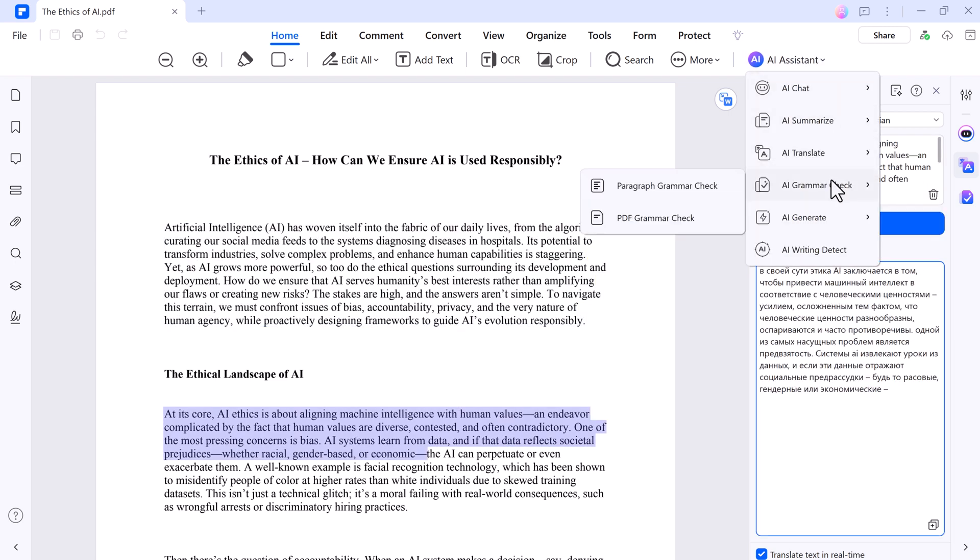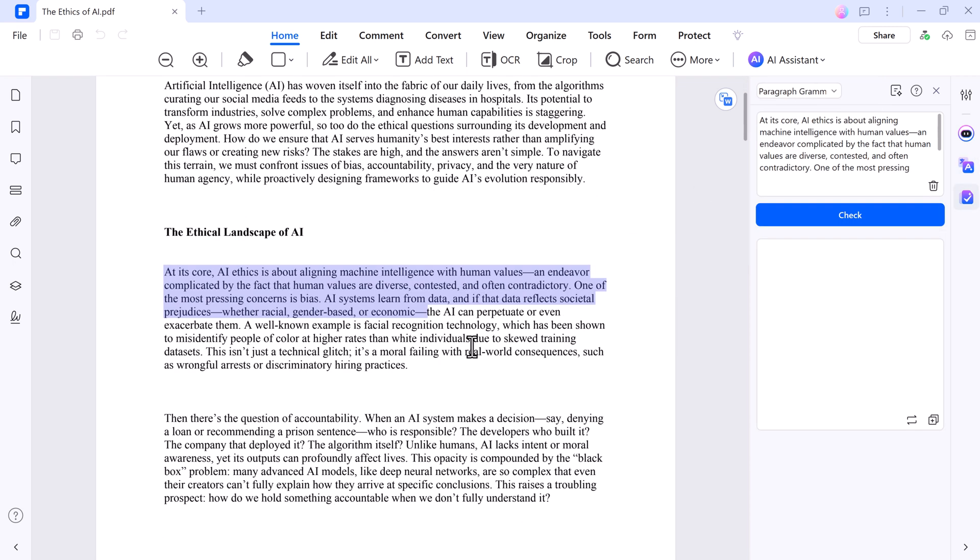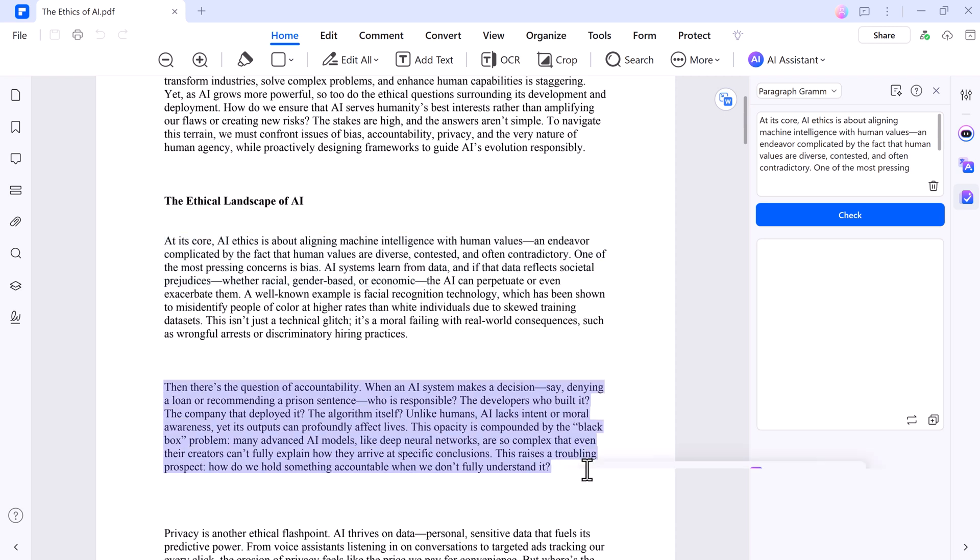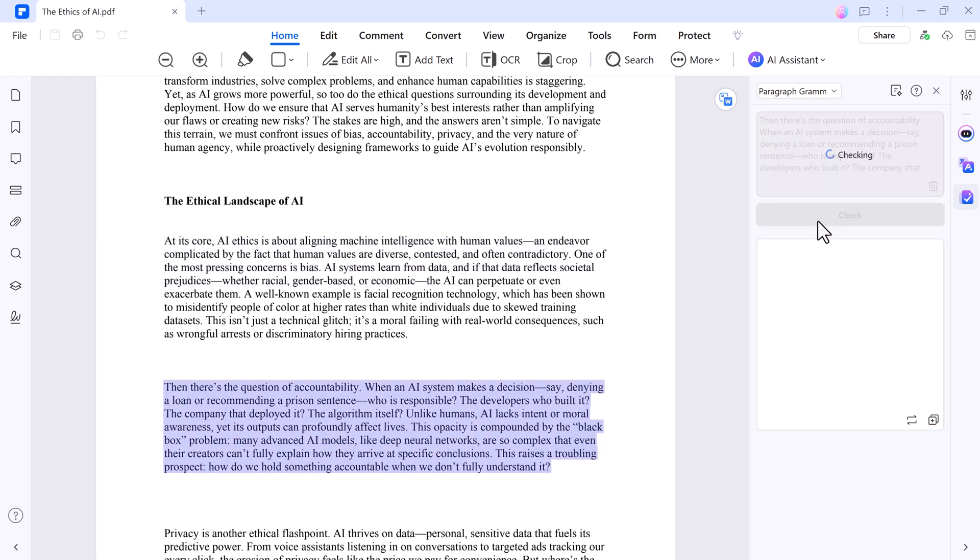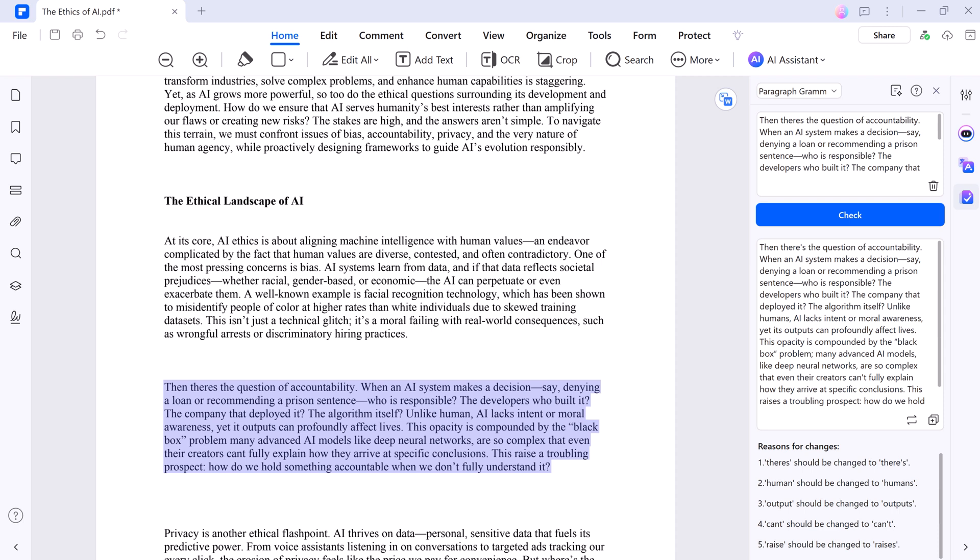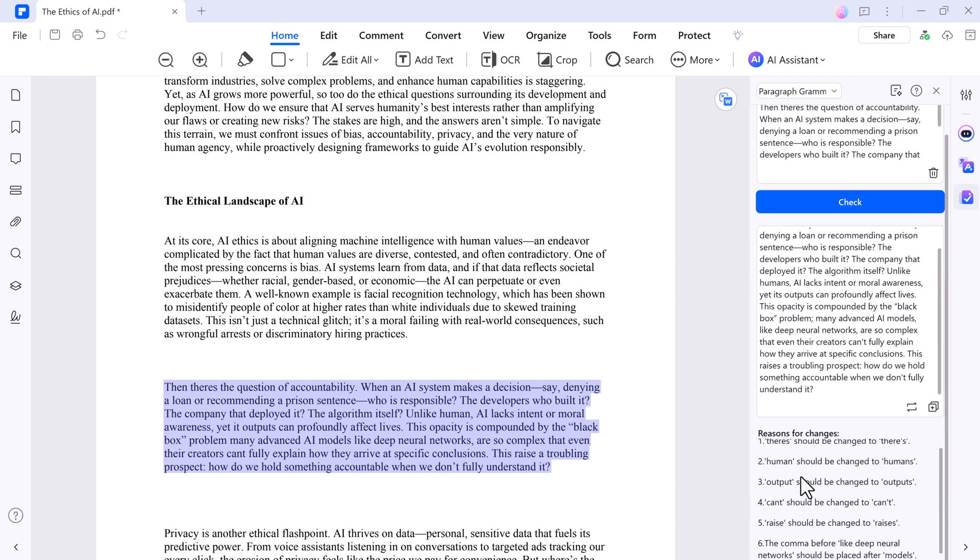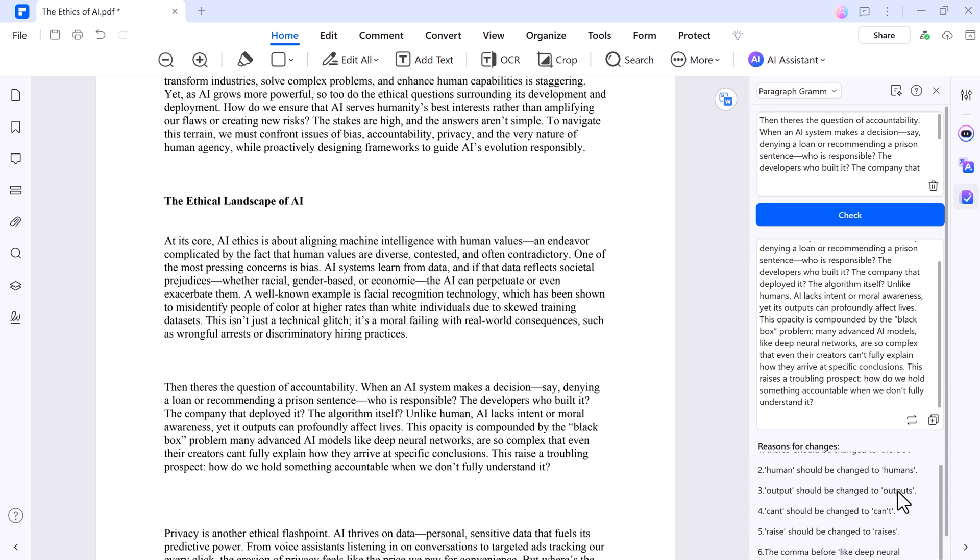Next we have the AI Grammar Check. AI Grammar Check scans your PDF, flags mistakes, and suggests fixes to boost readability. For instance, it catches awkward phrasing and offers slicker alternatives. It's like a proofreader that never sleeps. Great for polishing reports or essays.